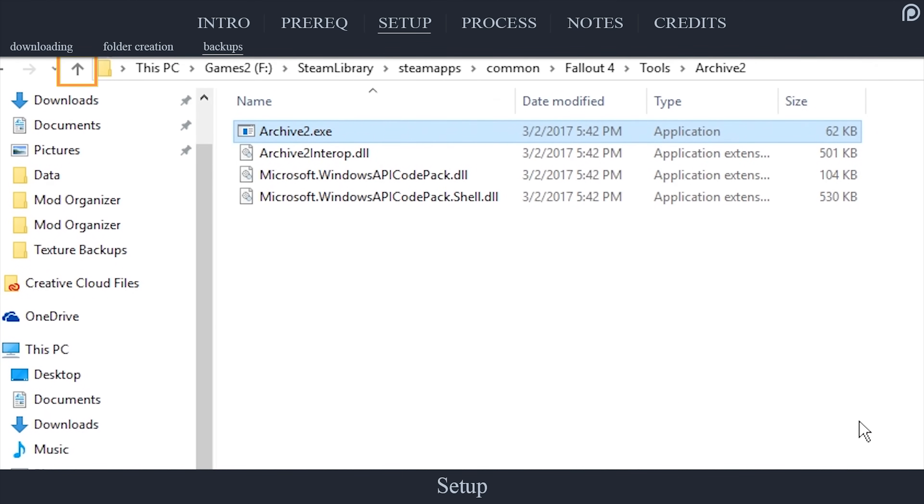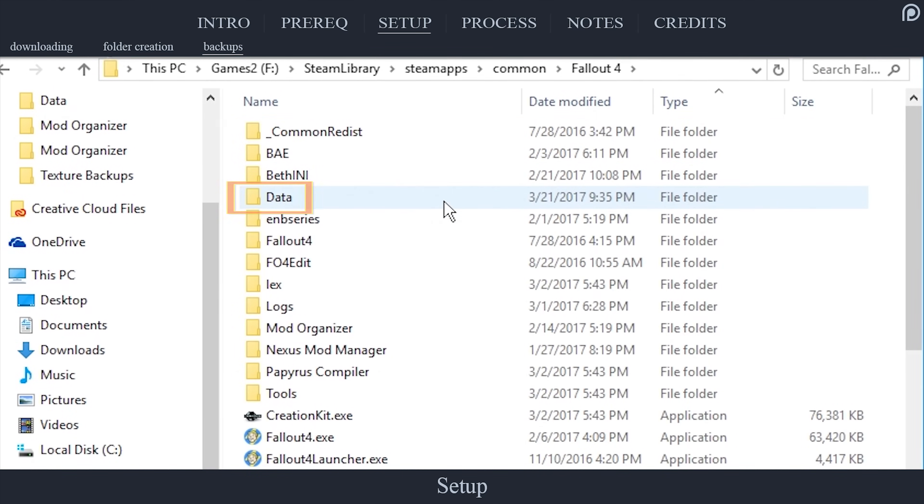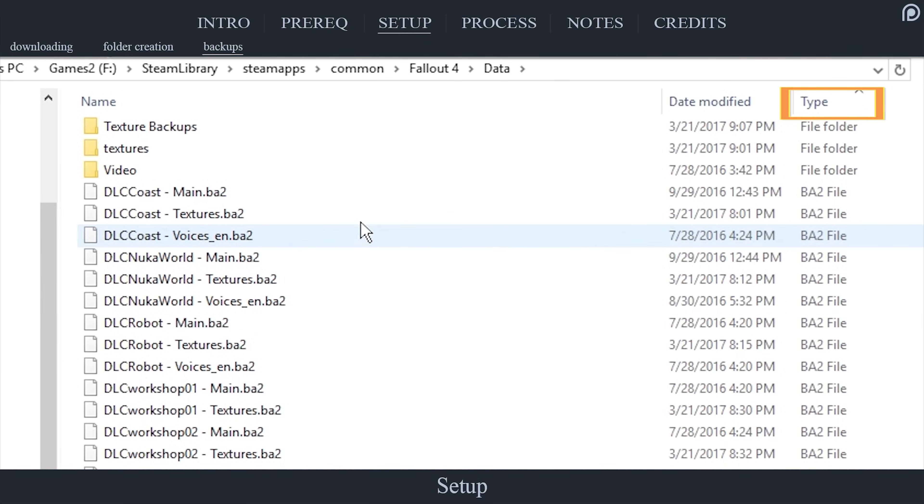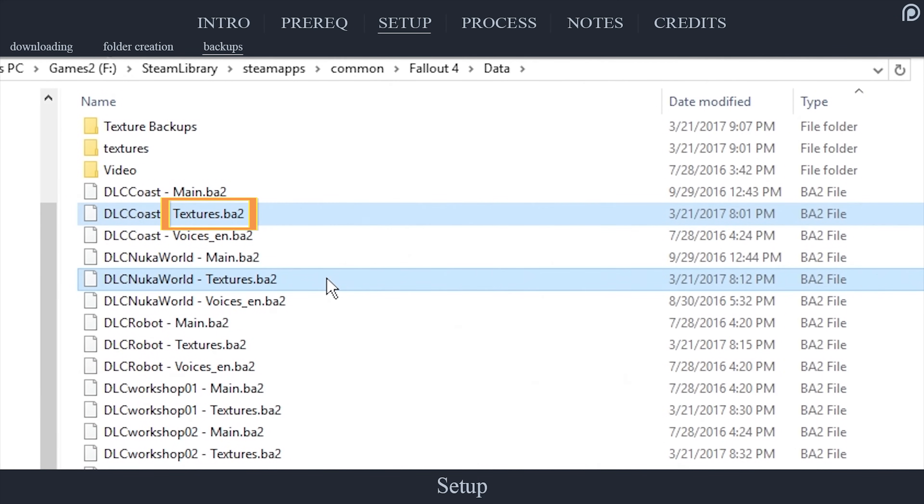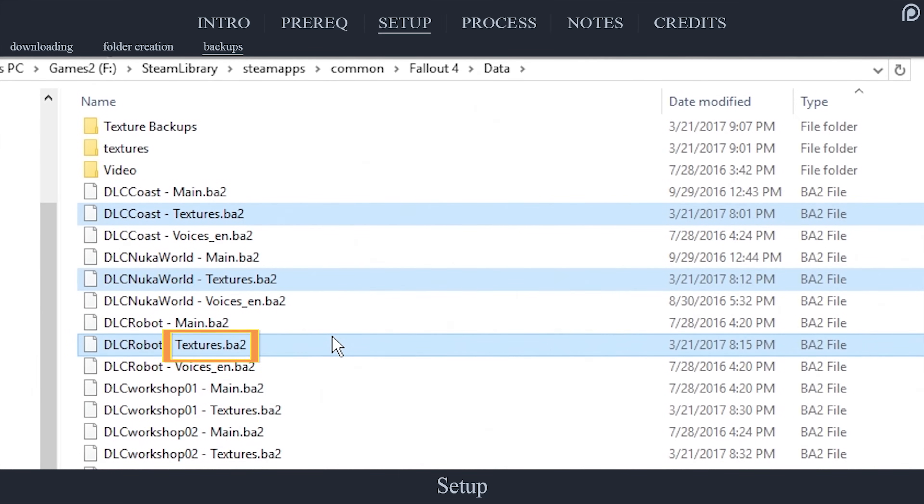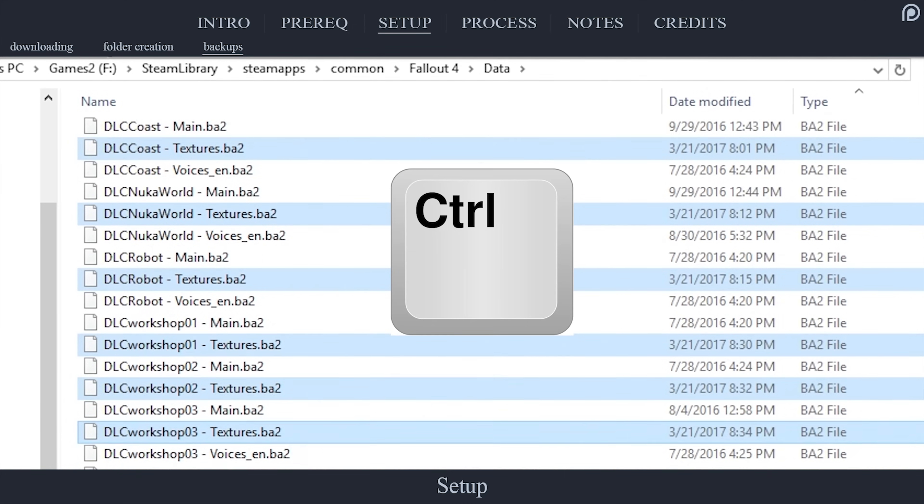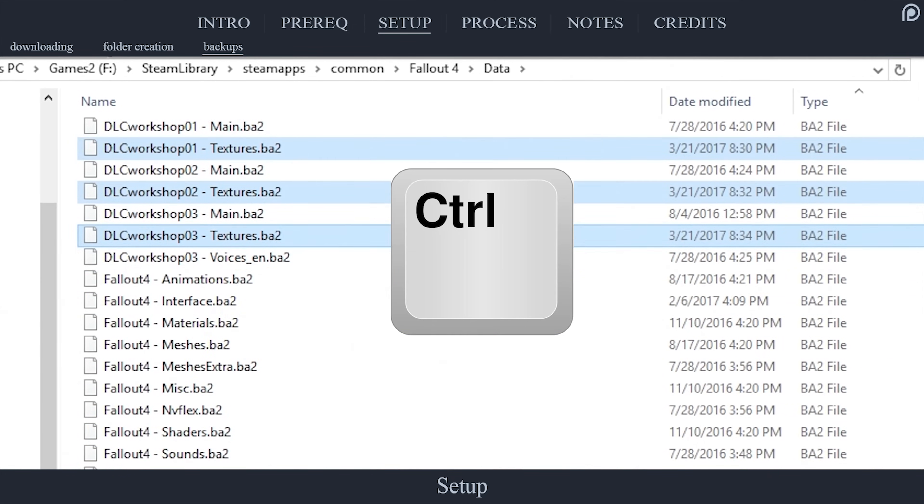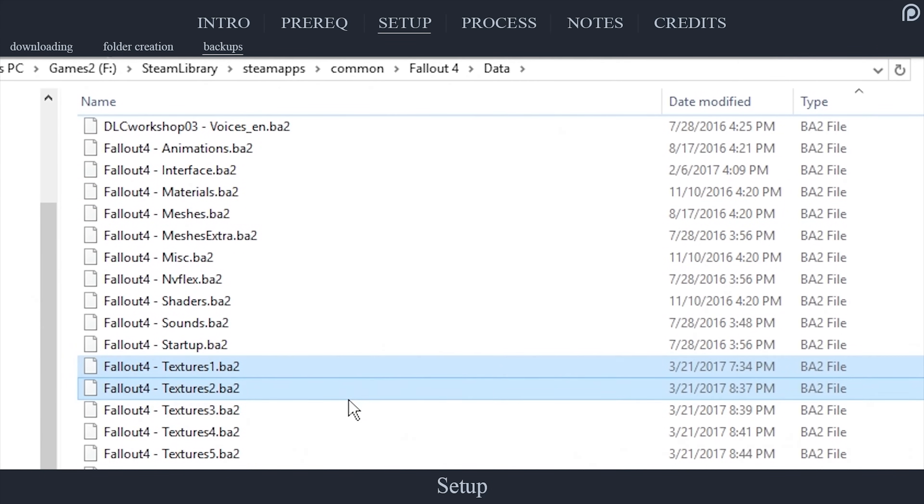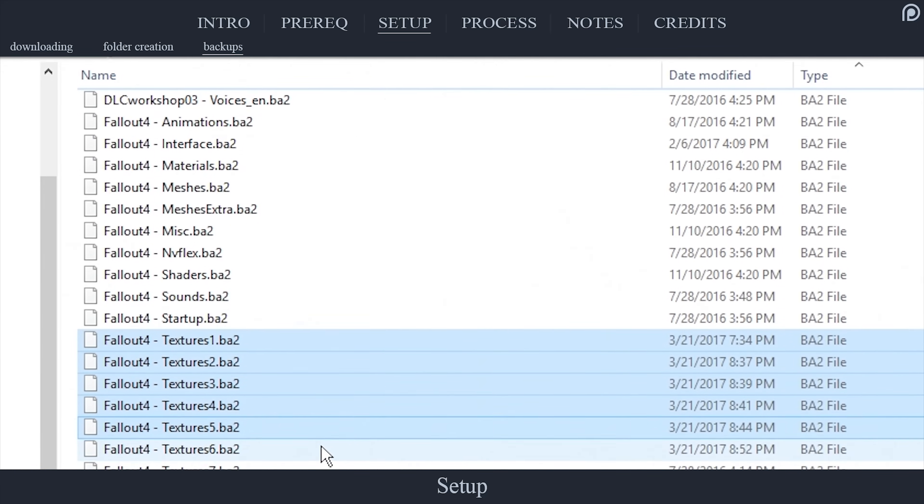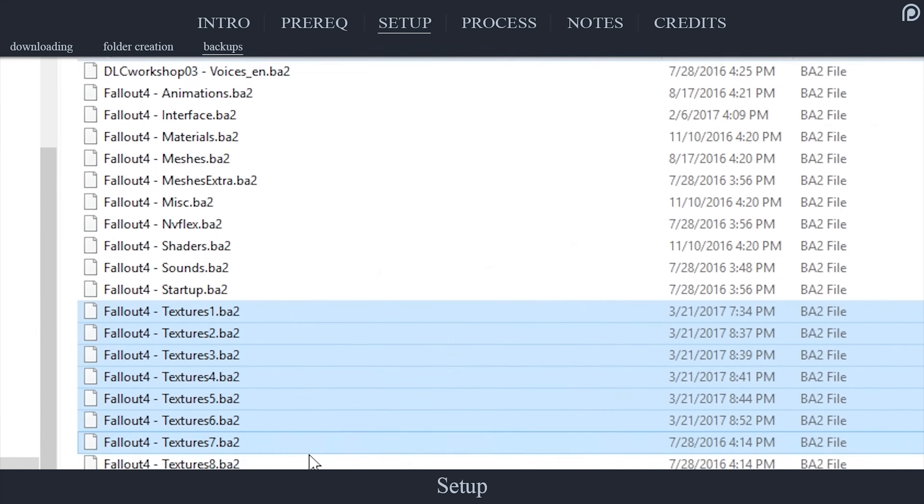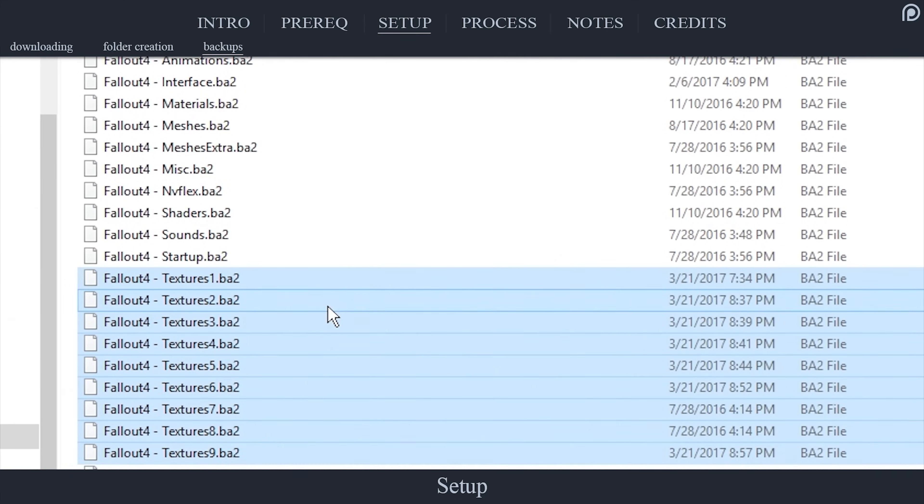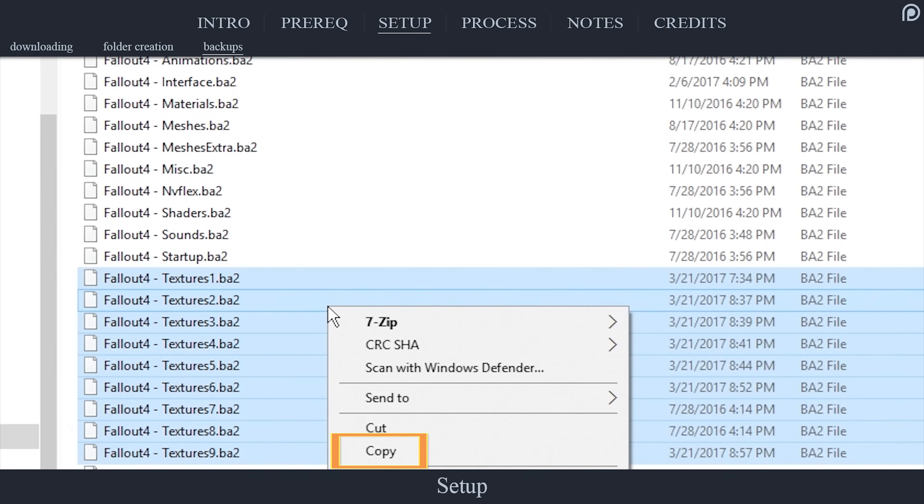Arrow back to the Fallout 4 game folder. Open the Data folder. Sort the folder by the Type column to make this process faster. Locate each and every file that contains the word Textures with the extension .ba2, excluding the high-resolution DLC if you have it. Hold in Control as you click on each one to add them to the highlighted group. If you can't see the file extensions, a file extension video is provided. When all of the Textures ba2s have been added to the group, right-click on the highlight. Select Copy.